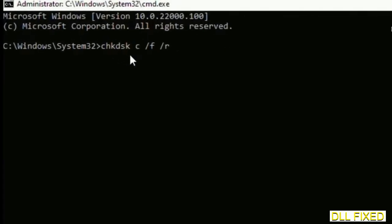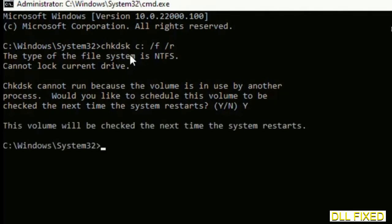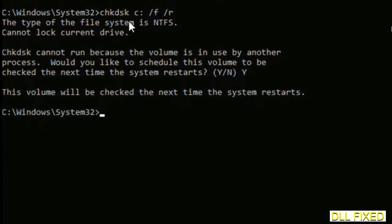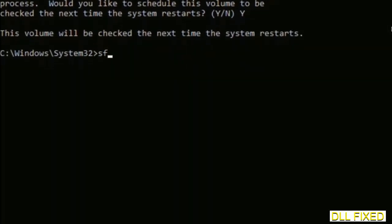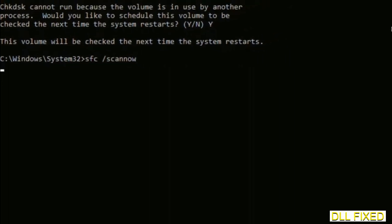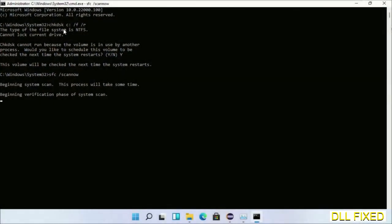We have to execute three commands here. The first is going to be check disk. Execute this and type Y. The next command would be sfc space slash scannow. Execute this.